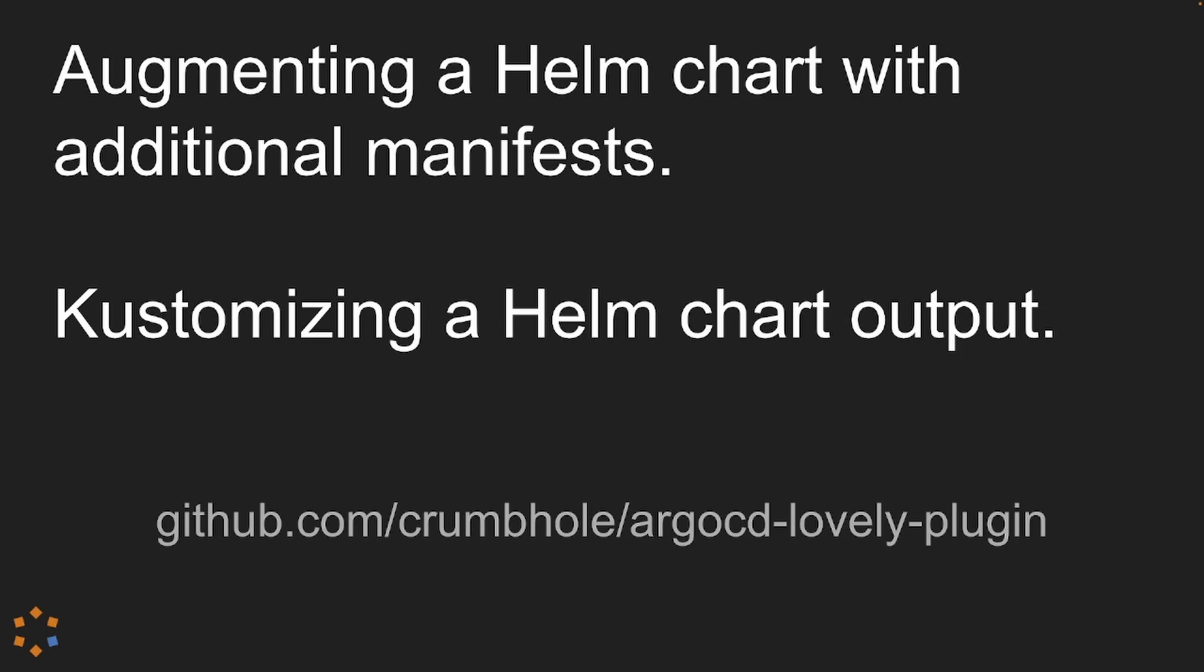Using the Argo CD lovely plugin, we can simply place the additional manifests anywhere in the application directory. Personally, I prefer to create a chart directory for my chart and then another directory for the manifests and you can obviously have subdirectories below that and that's what I'll demo today, but that particular structure is just for human readability. It's not required, so you can manage it however you want for your own personal needs.